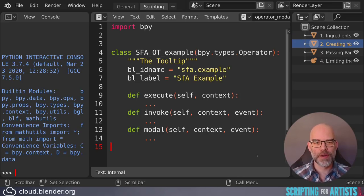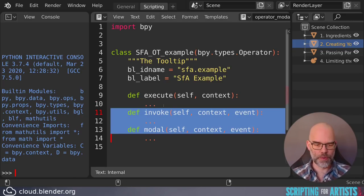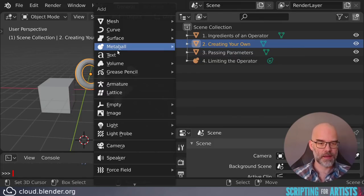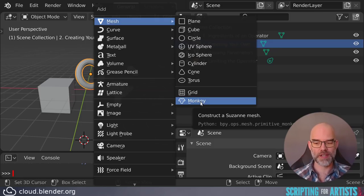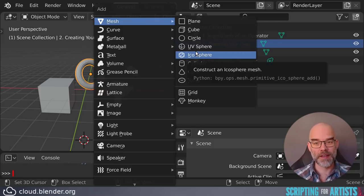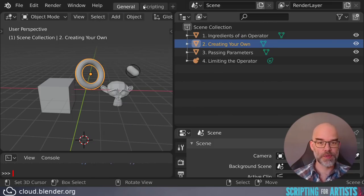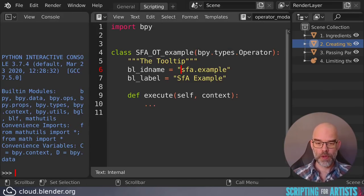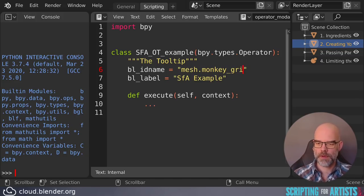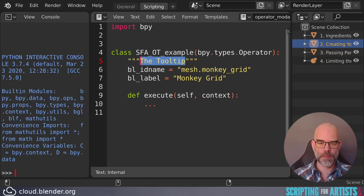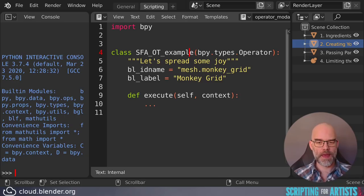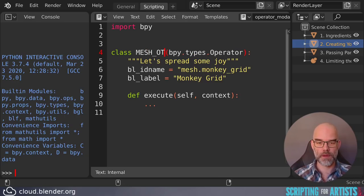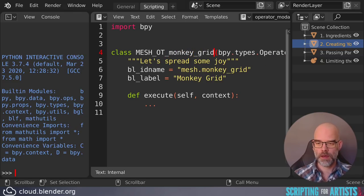Now let's turn this into an actual operator that we can use. Let's create some more monkeys. Let's start by removing what we don't need. Let's keep it simple, just an execute function. If you look at the mesh operators, you can see that they start with bpy.ops.mesh.primitive.monkey.add. So all the operators that create a new mesh object, they start with mesh. So let's keep doing that. So the id name becomes mesh.monkey_grid. The label is Monkey Grid. The tooltip will be Let's spread some joy. And then the class name, that becomes MESH_OT_monkey_grid.